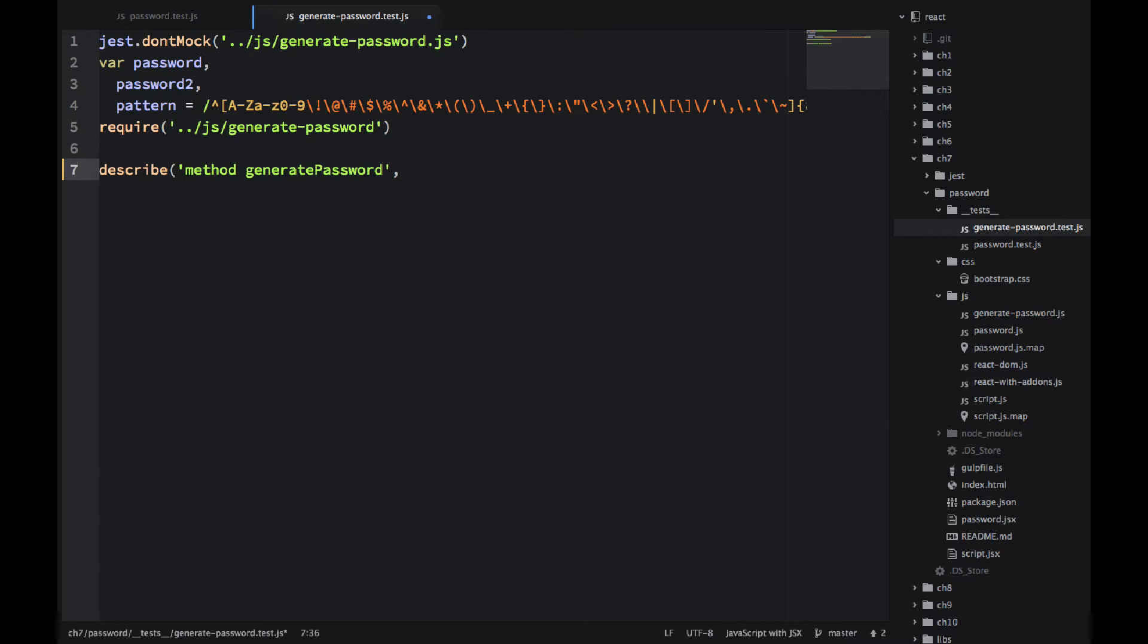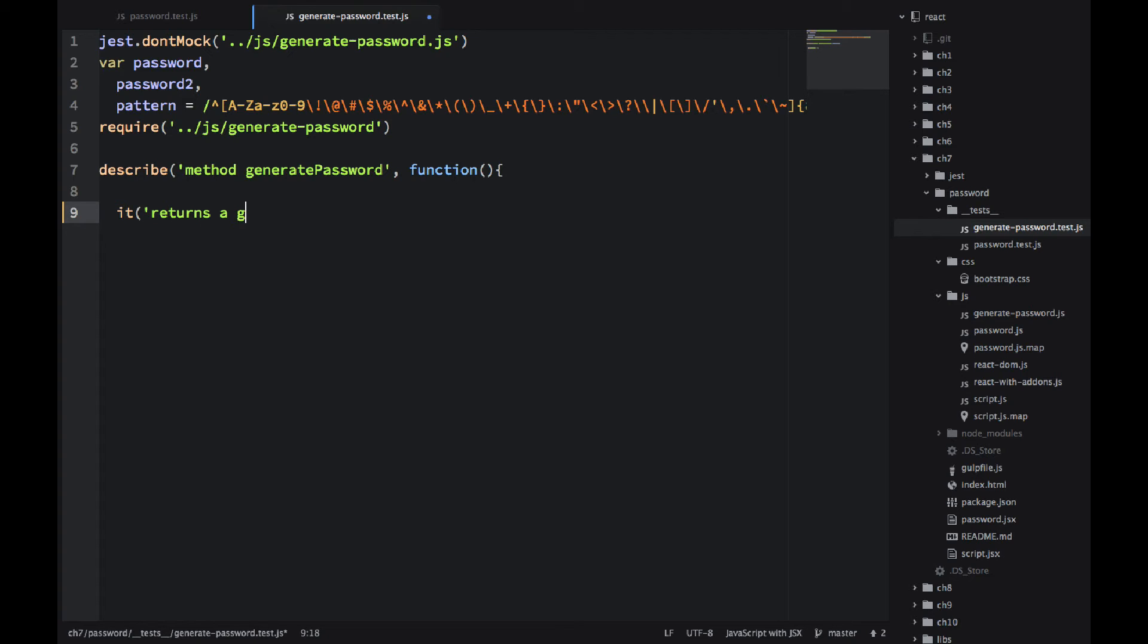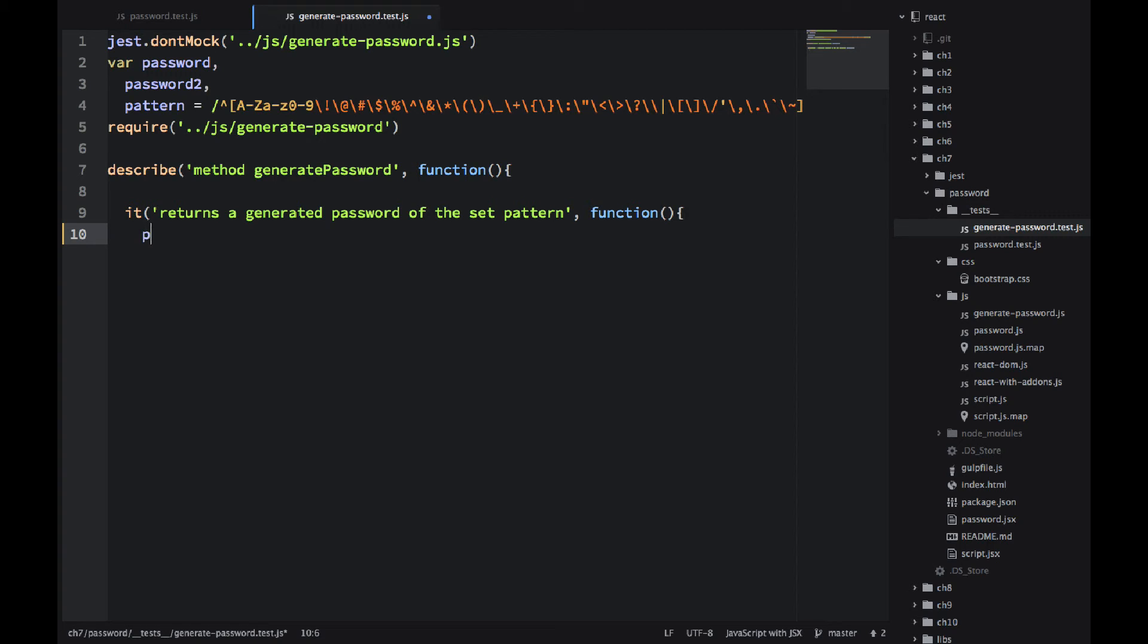Again, I'm using describe method generate password. It returns a generated password. So the idea here is that we're going to import this module, invoke a method on it,